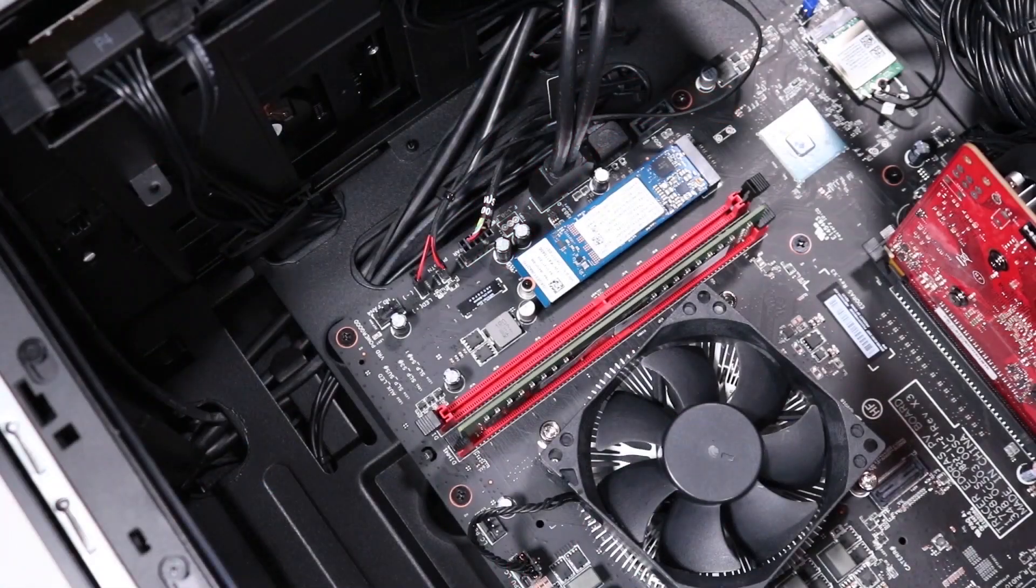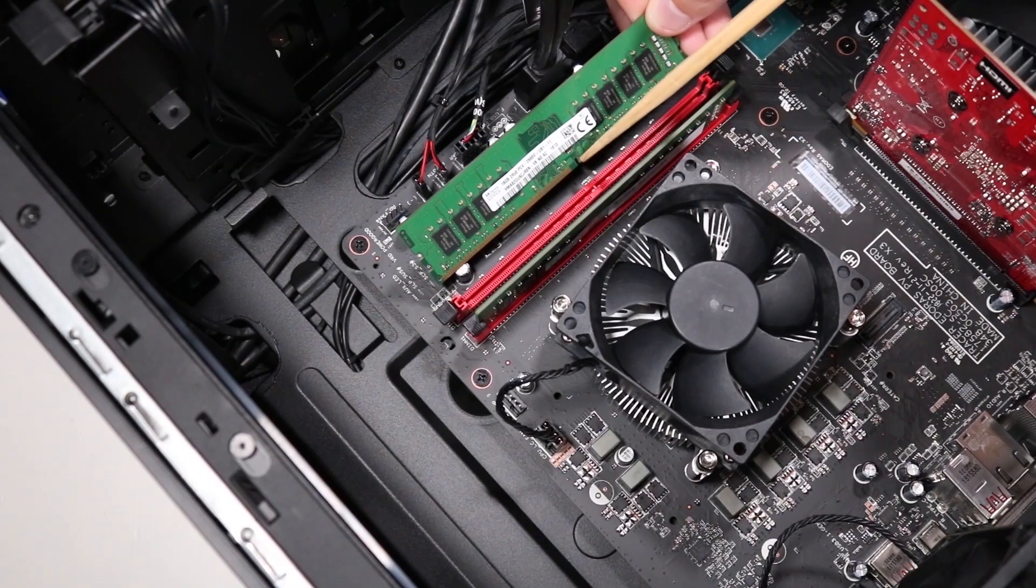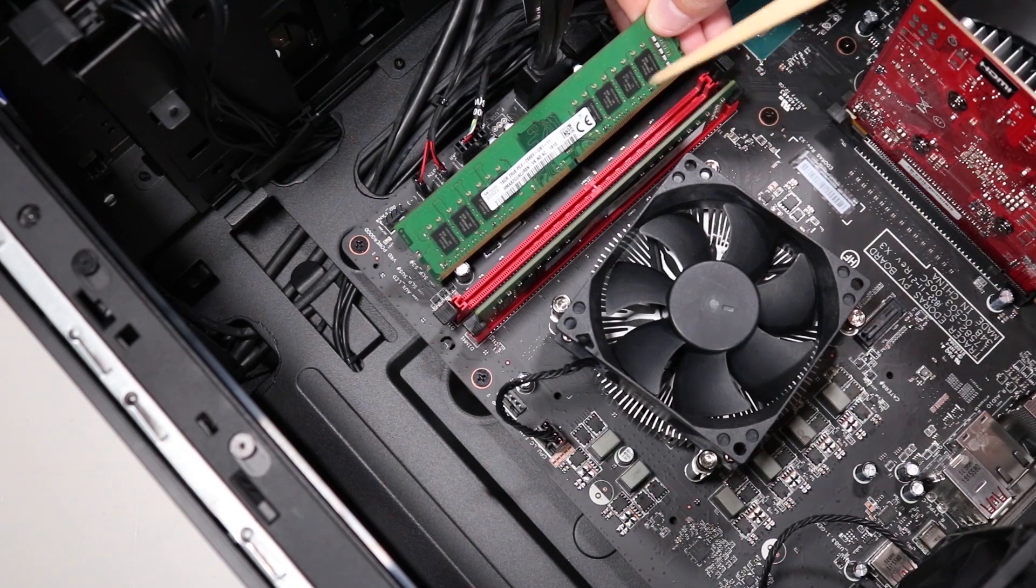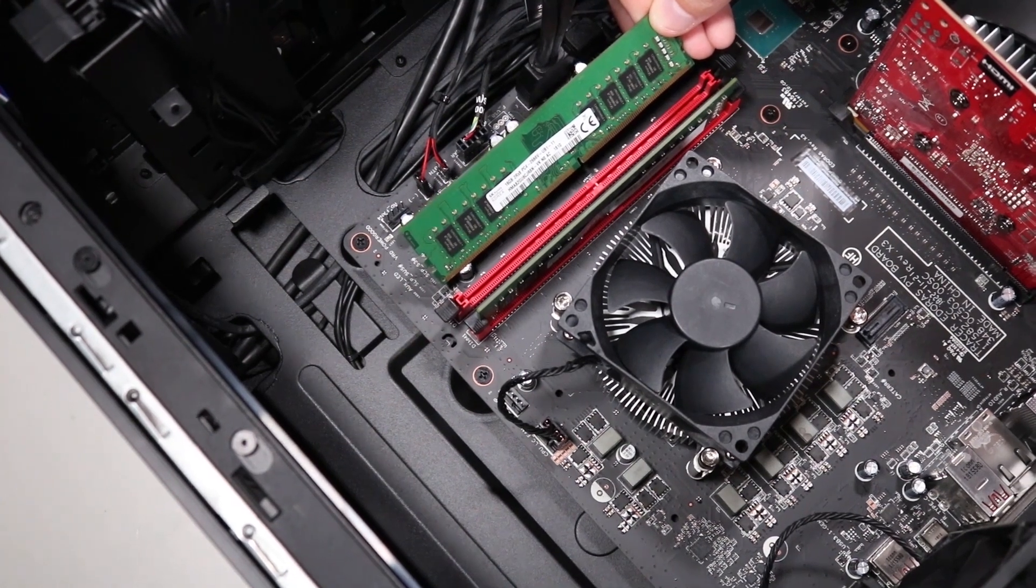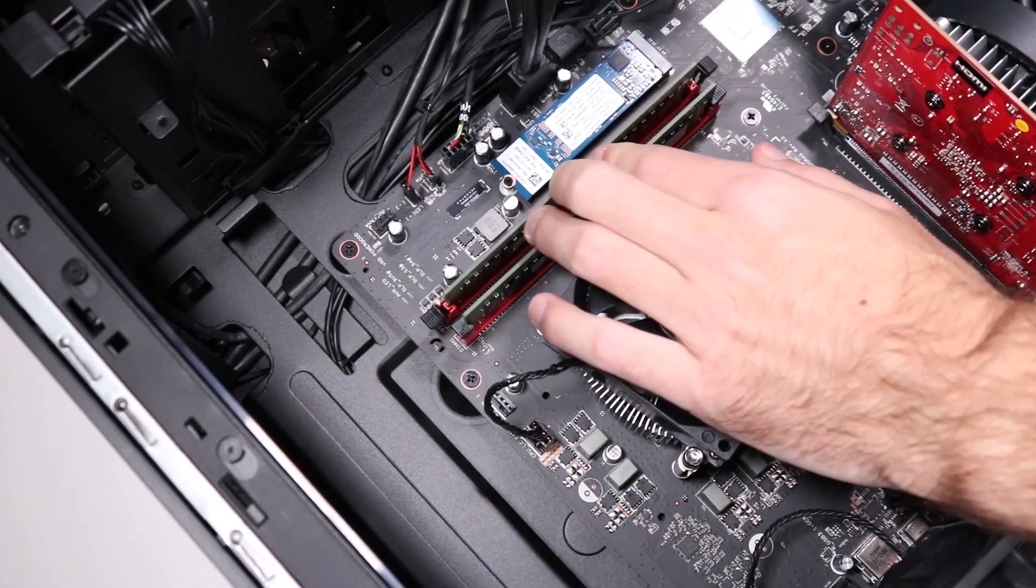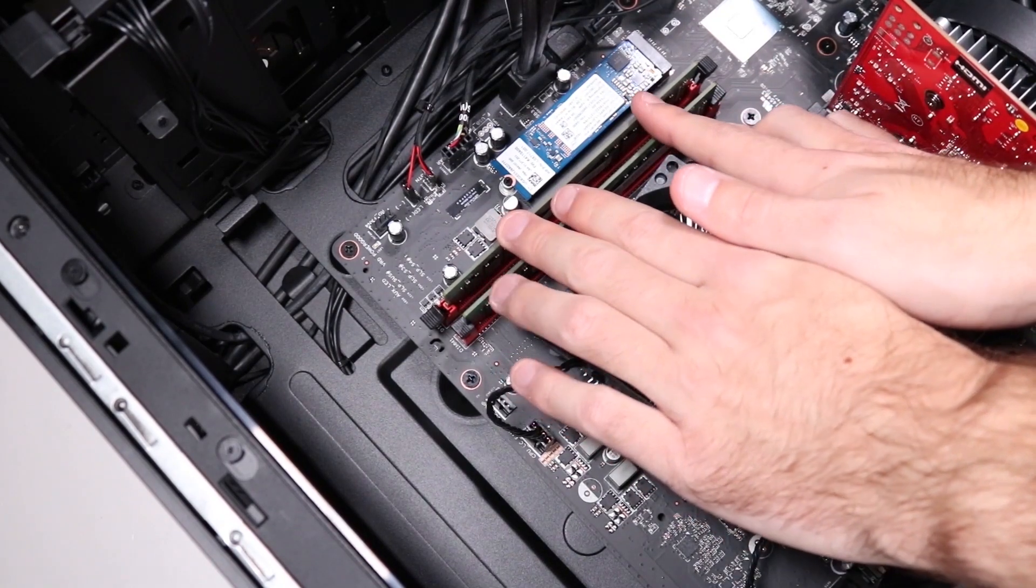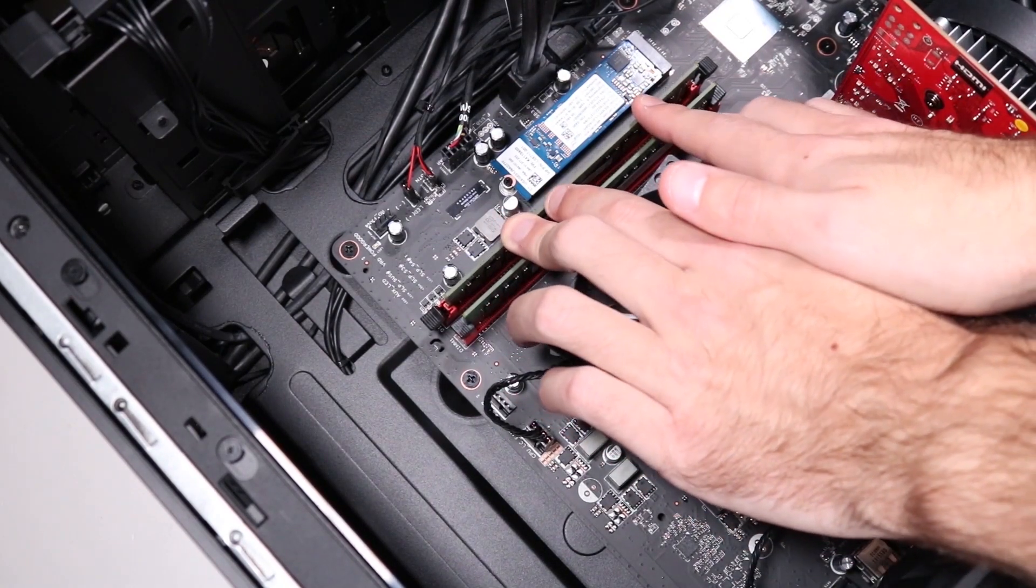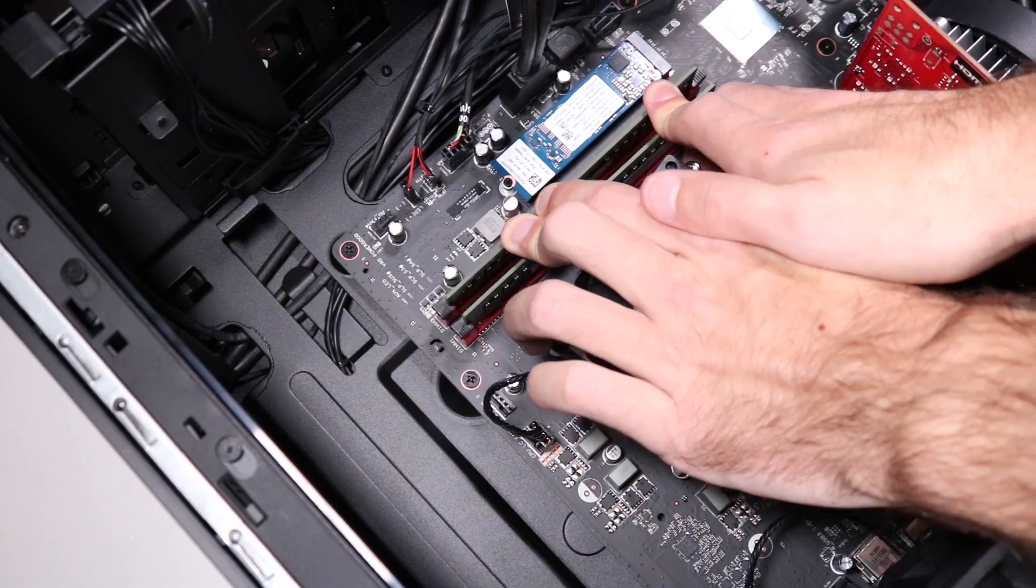Replacement. Align the small notch on the bottom of the memory module with the key in the memory slot on the motherboard. Press the memory module into the memory slot until the retaining levers snap into position over the sides of the module.